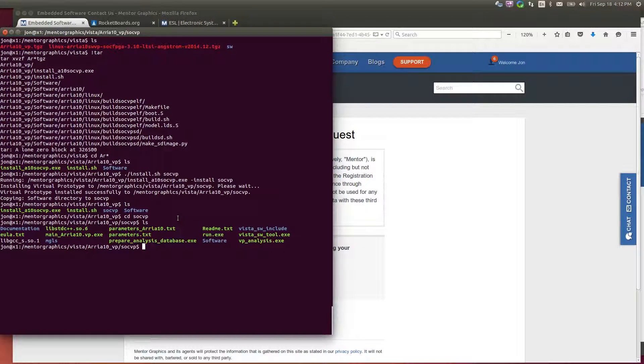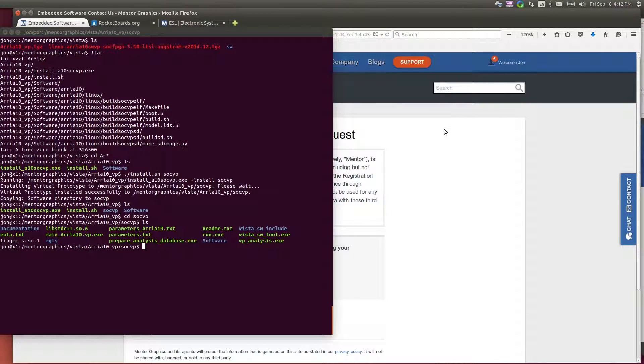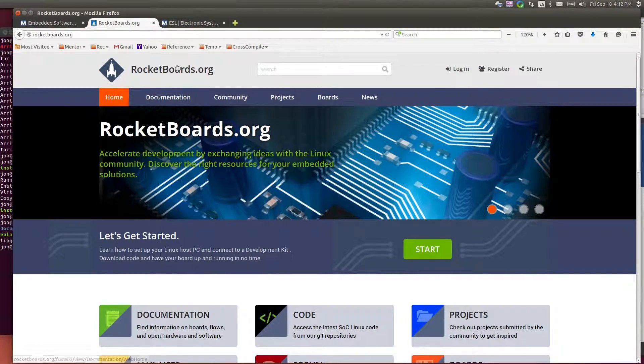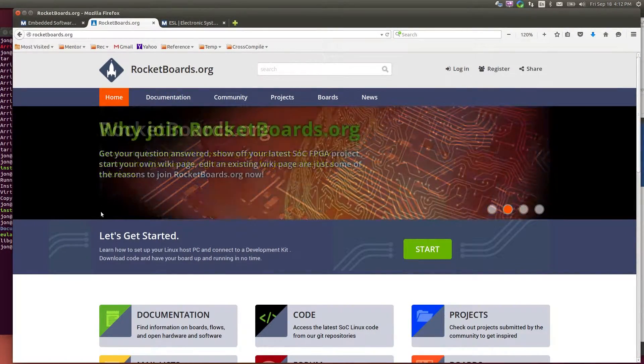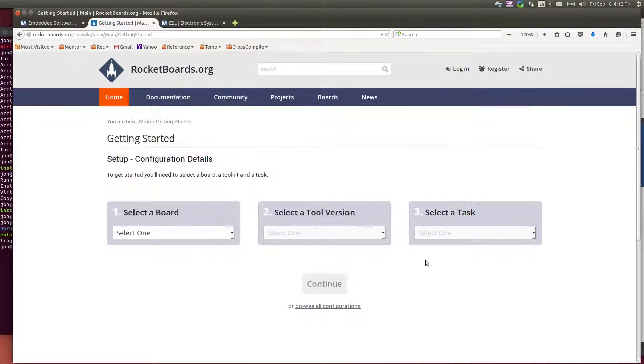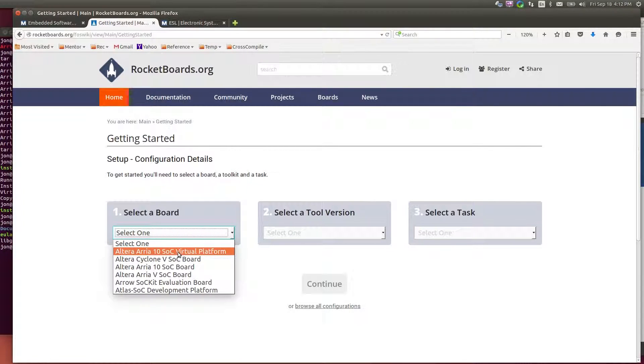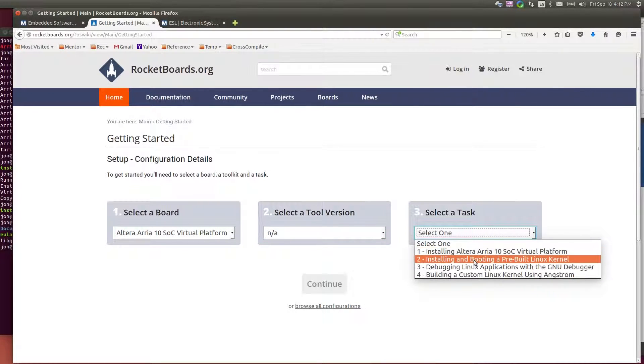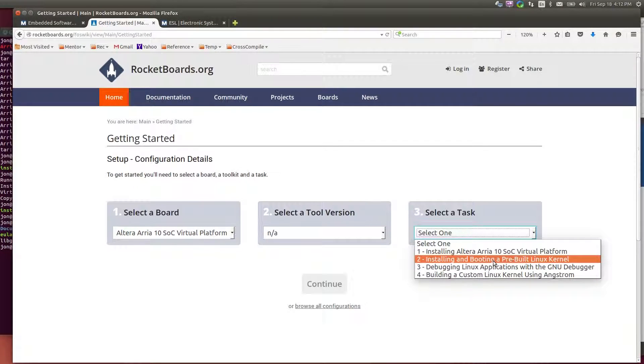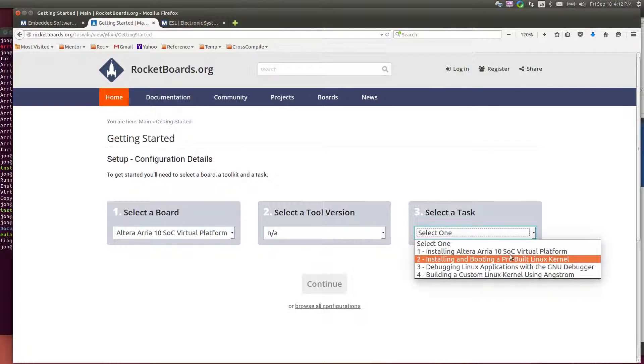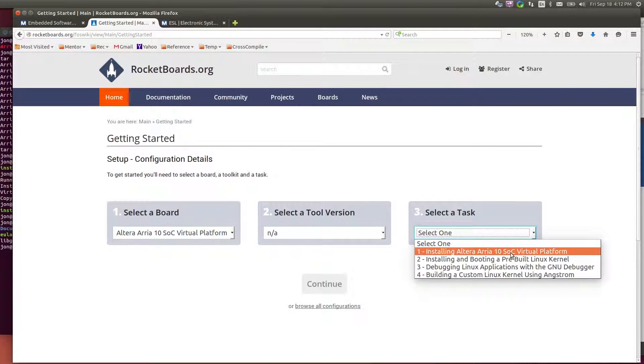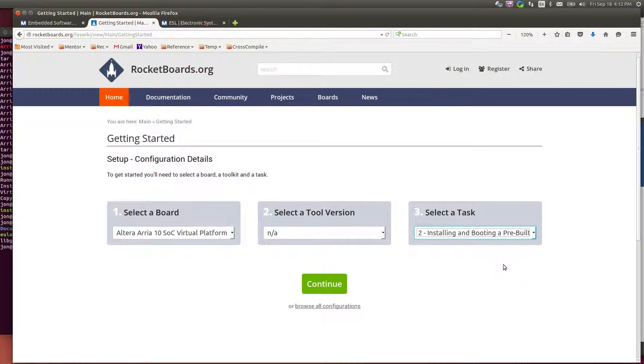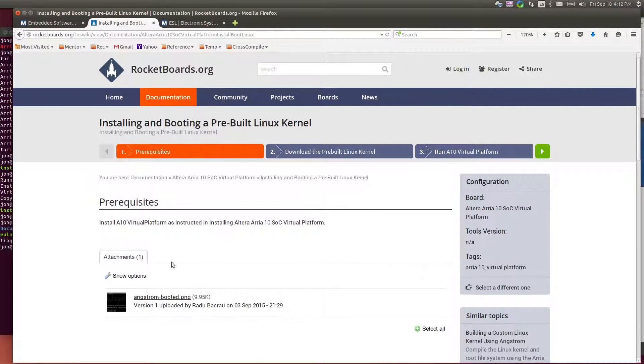The other thing I can do is download a prebuilt Linux from Altera, which they make available on the Altera rocketboards.org site. So if I go to rocketboards.org and under start, I can select my board. I'm using the Arria 10 SoC virtual platform. There's no tool version and I want to install and boot a prebuilt Linux kernel. Now there are instructions here for installing the SoC virtual platform that I just went through. That's pretty straightforward. If you want to look at the instructions, they are here, but I'll get the prebuilt.